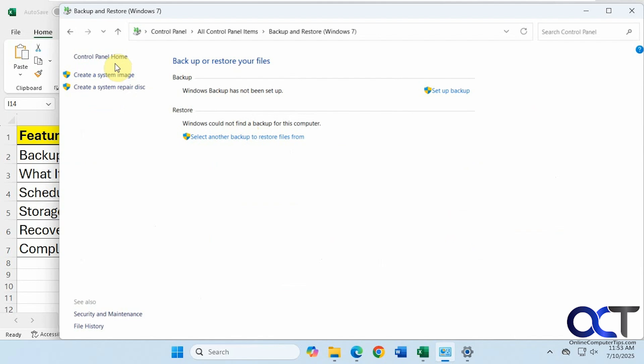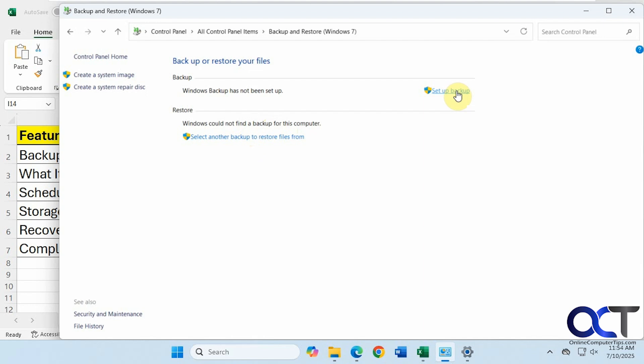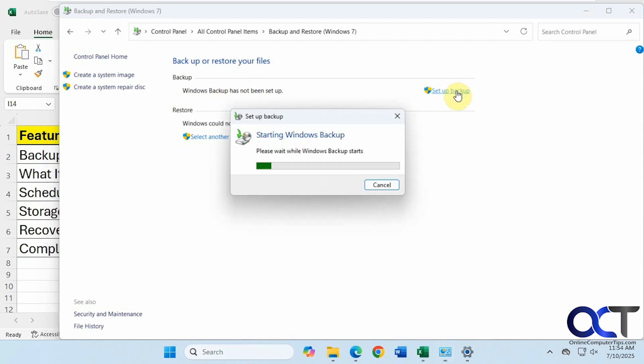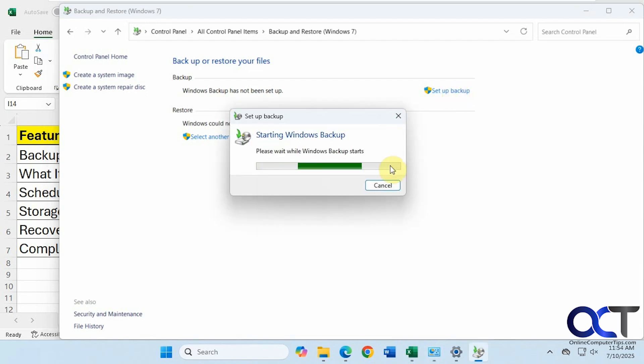And you can see here we have an option to create a system image of the entire computer or create a system repair disk to restore your image. But to do the regular backup, you want to click on Setup Backup. And you can see it hasn't found a backup to restore on this computer because it hasn't been ran. And I left it like that so we can set up a new backup. So we click on Setup Backup.